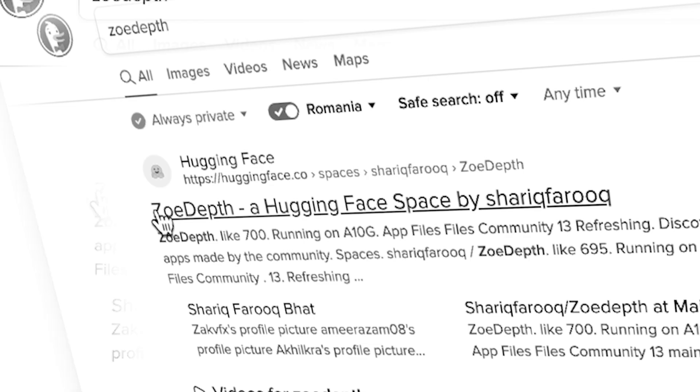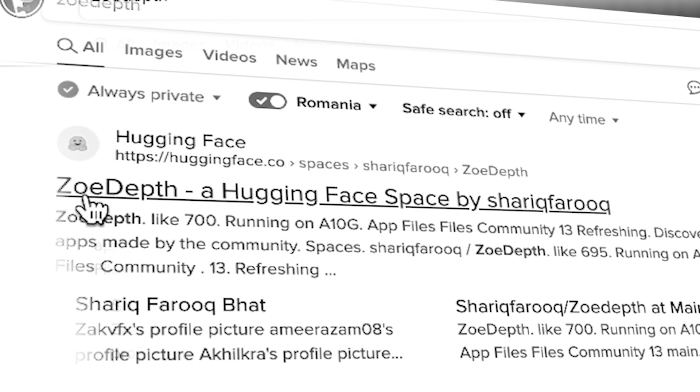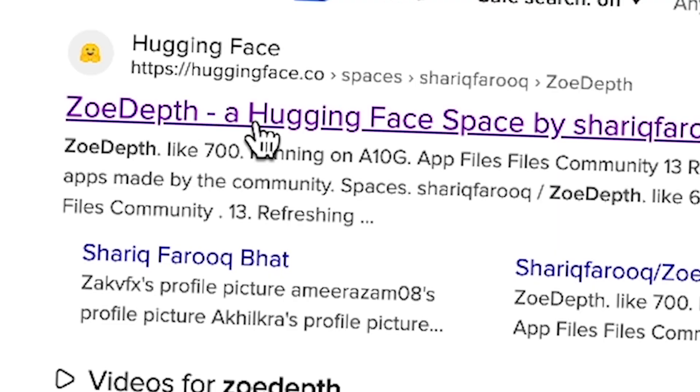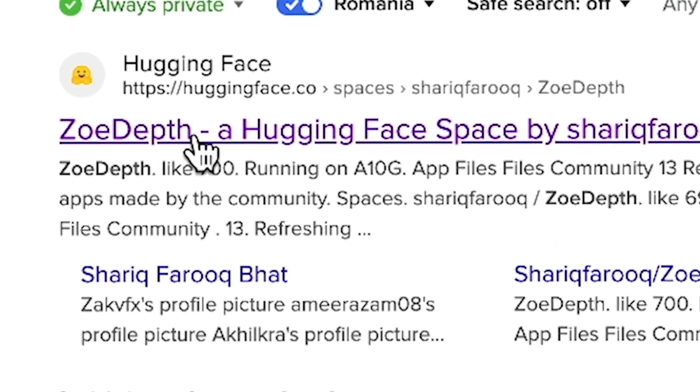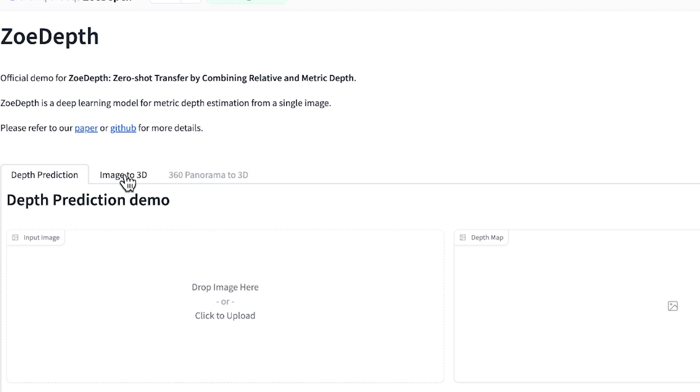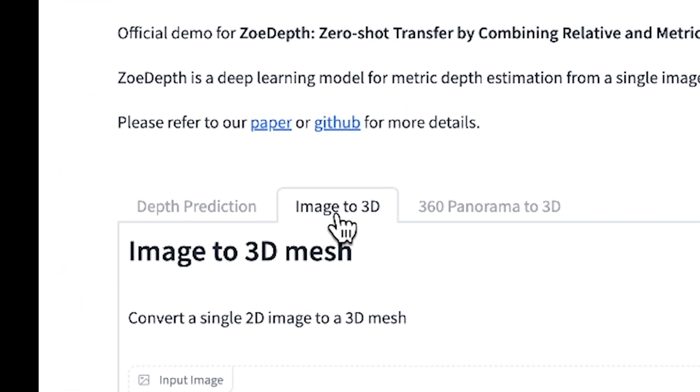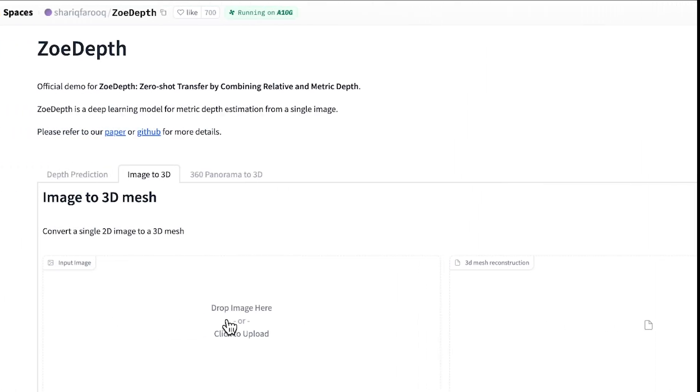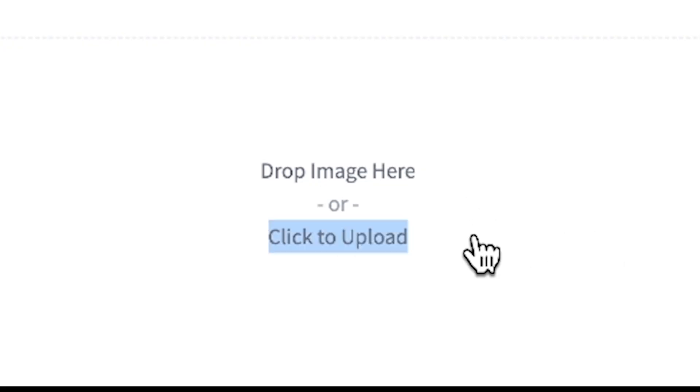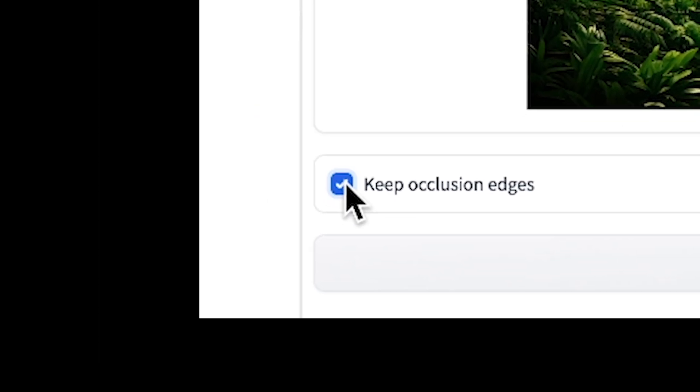What you're going to have to do here is just search for ZoeDepth. Search for this and then click on this option right over here. You're going to have to go here to Image to 3D and drag or click on here to plus. Make sure you click on here to keep occlusion edges and then click on submit.